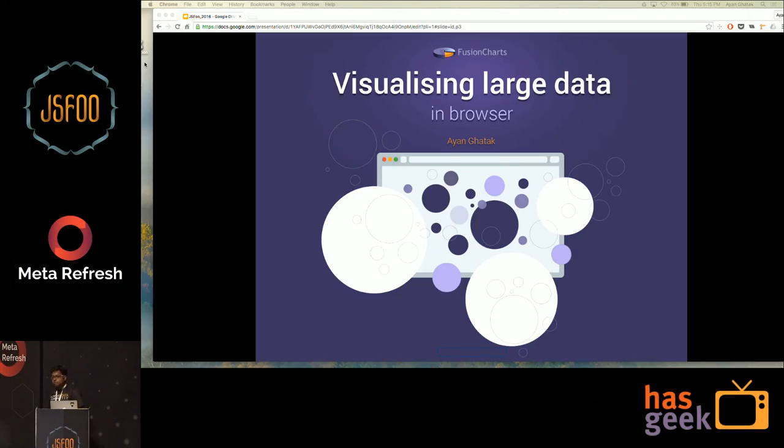I'm Ayan Ghatok, working as a software engineer at FusionCharts. At FusionCharts, we have been building charts, gauges and maps which we license to our 26,000 customers and around 700,000 developers worldwide. Many of you might know FusionCharts as a flash-based charting company, but about six years ago we completely transitioned to JavaScript-based charting, and since then we have been making charts in JavaScript and HTML5 only.